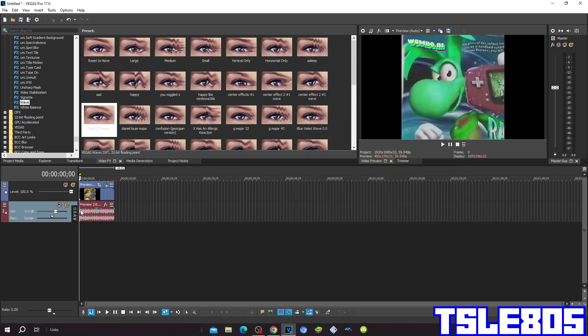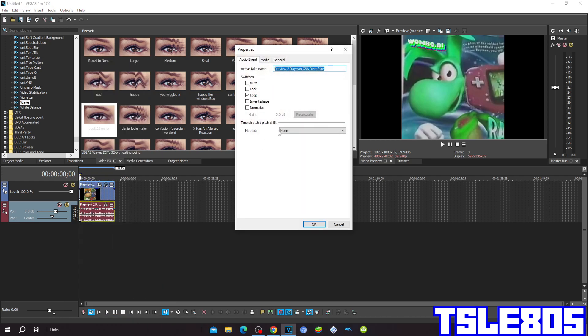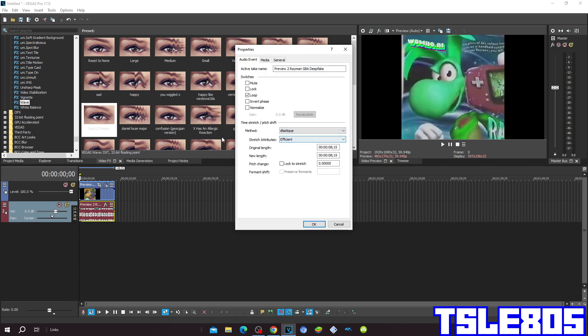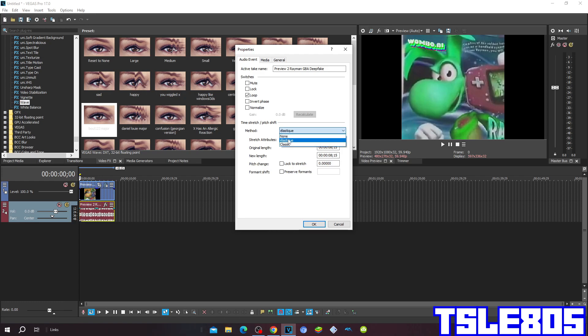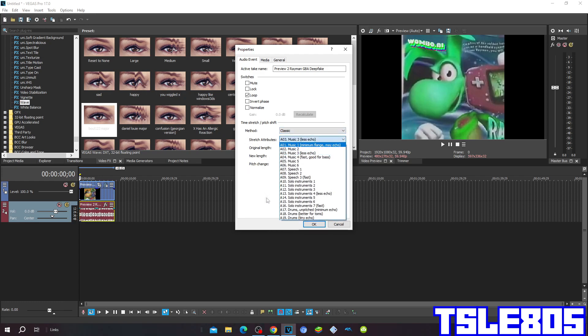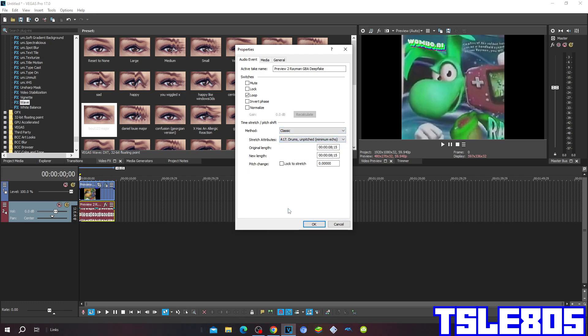Now since it is done with the visuals we can now go for the audio. So for the methods you could choose either the elastic method with the structure attributes of either Efficient or Pro, or you can choose the classic method with the structure attributes of 8, 17 drums, a pitch to minimum a whole. But of course, as you already know, I choose the Pro one.